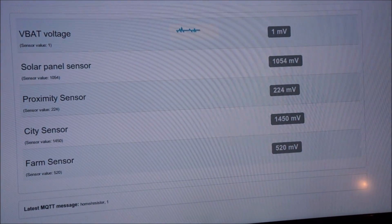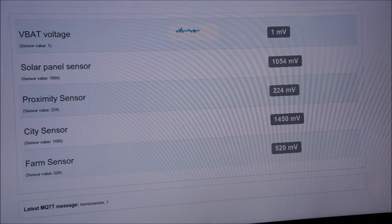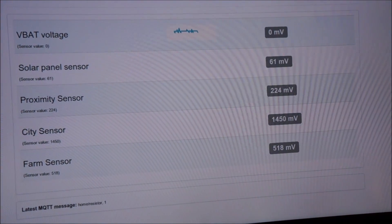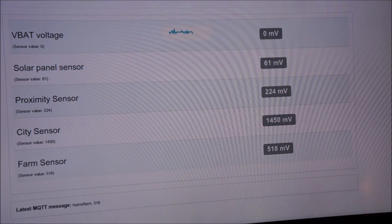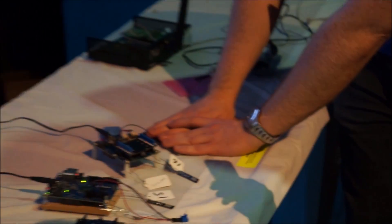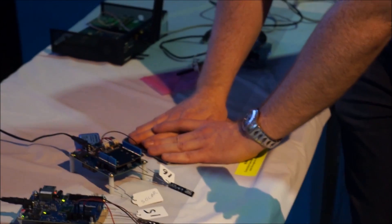Now if I cover up the solar panel, I'm blocking out any of the light and we see that the voltage has decreased. And if you now look at things six and seven on the wall, they're flashing more frequently.